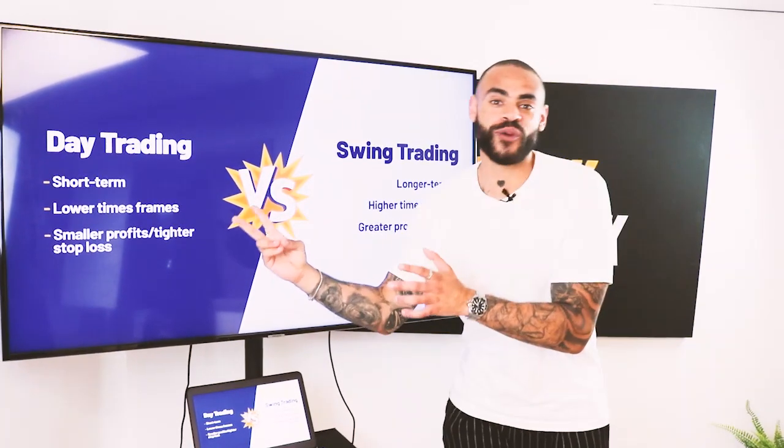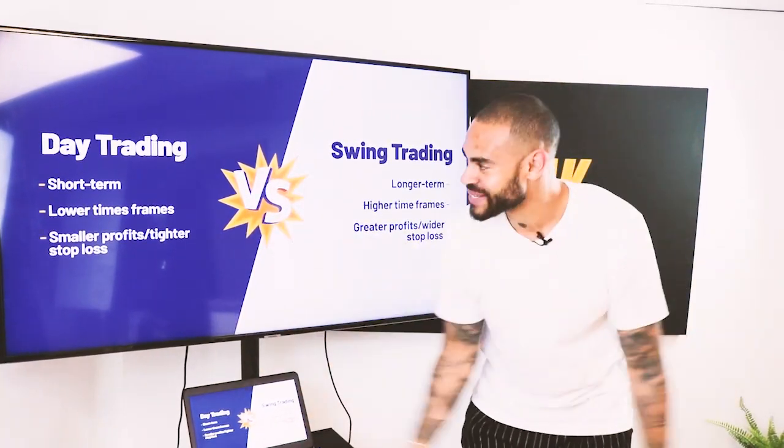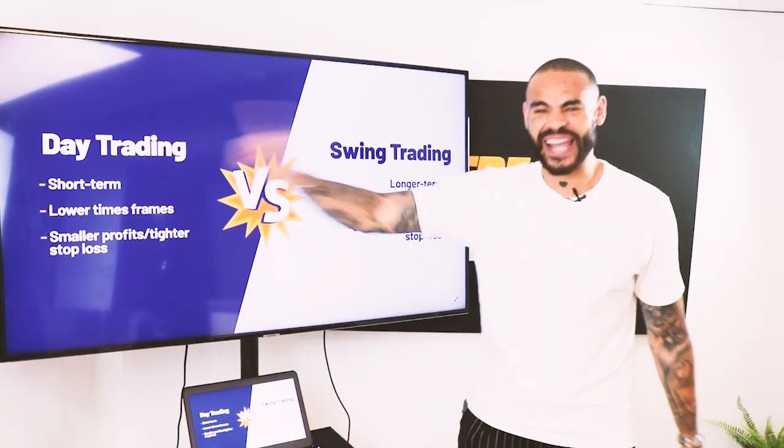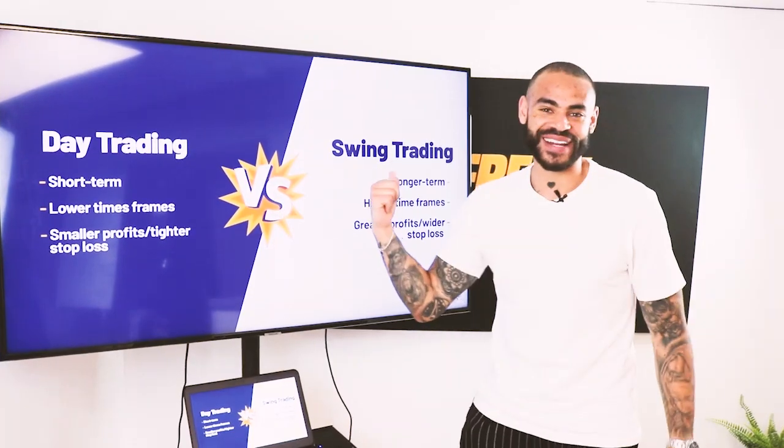Those are essentially the two types of ways of trading. There are obviously other ways, but it simply comes down to day trading versus swing trading.